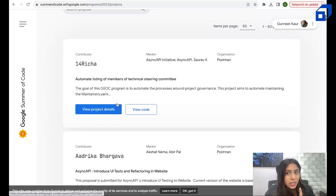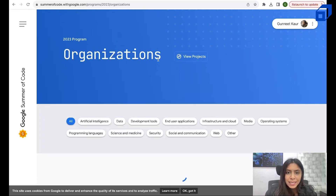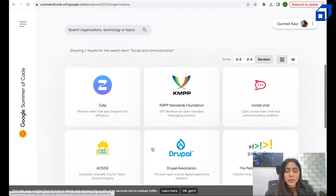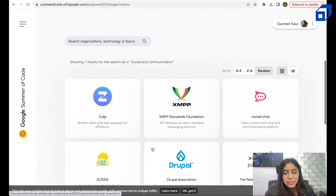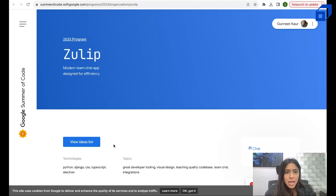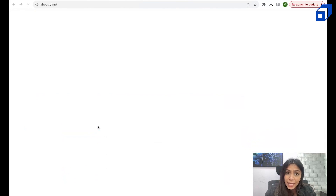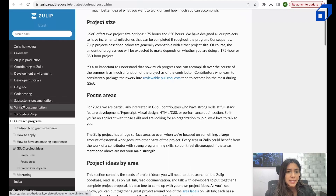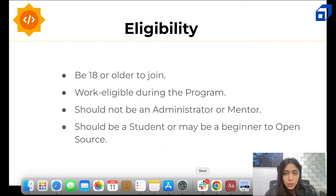In 2024, your name can also be on that list. You can also view the organizations you want to apply in, and see the fields available. For example, let's visit the social and communication field — here you can see all the organizations that applied in that category for 2023. You can visit one of them and check out the ideas list to know what project you want to go into.